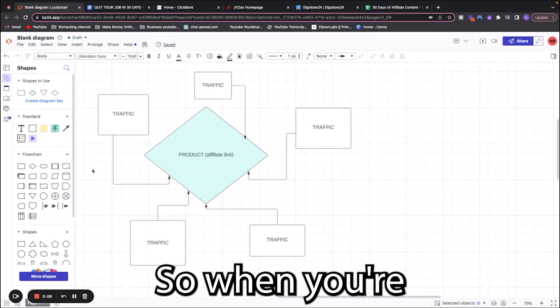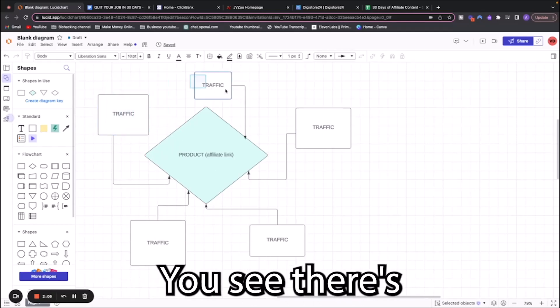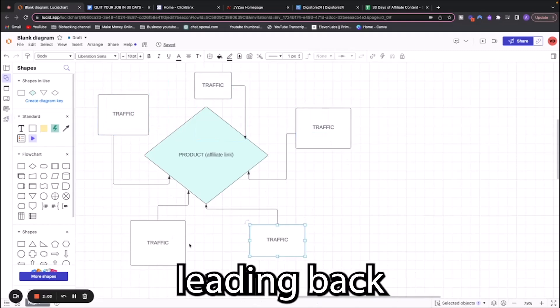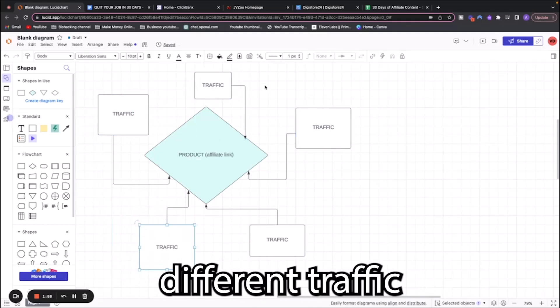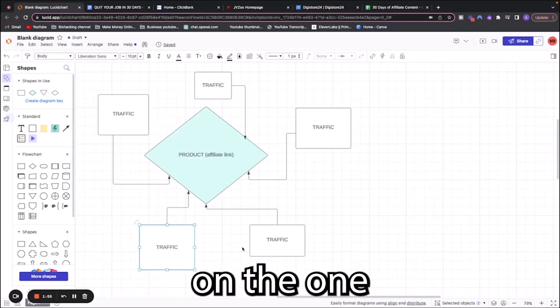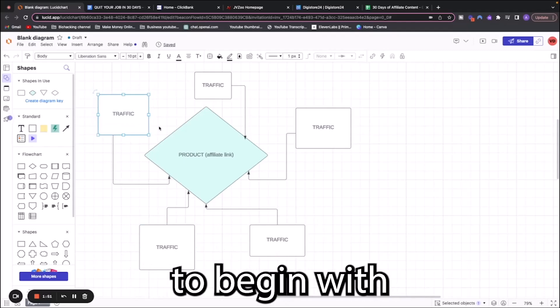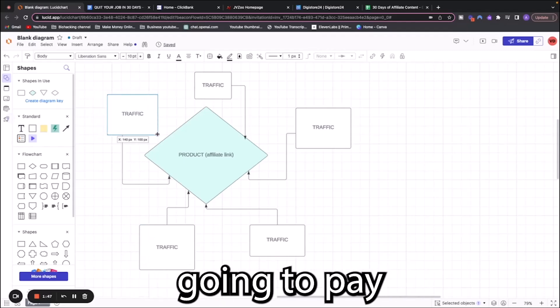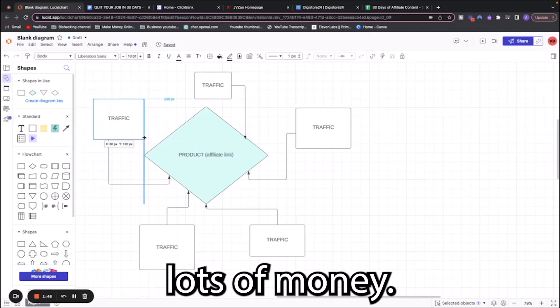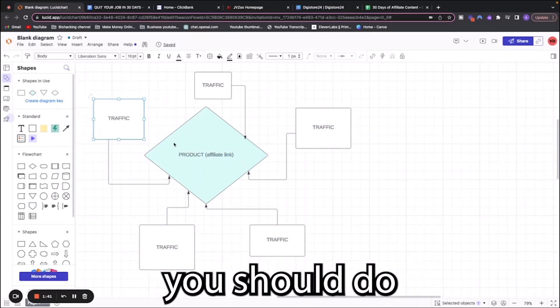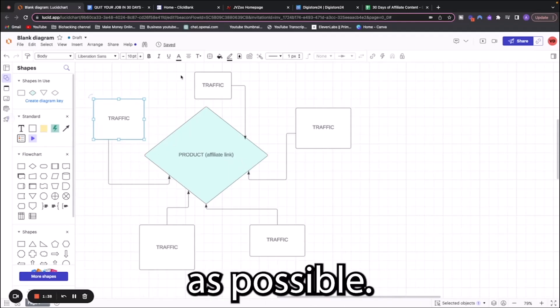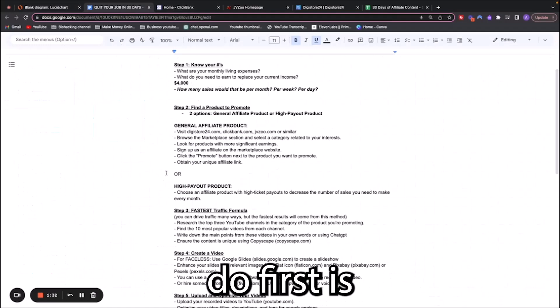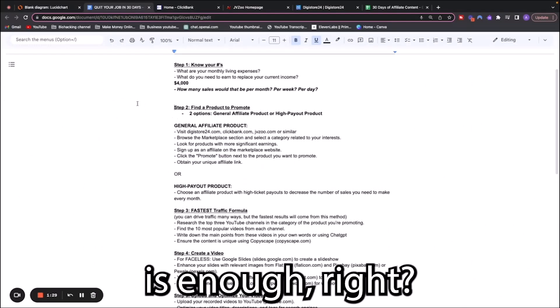When you're doing affiliate marketing, all you have to do is drive traffic. You don't have to build a website, fulfill on the back end, deal with customers, deal with refunds, any of the complications of having your own product. You don't have to build a product, nothing. All you have to do is drive traffic.